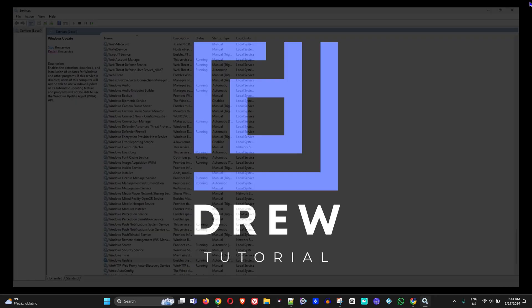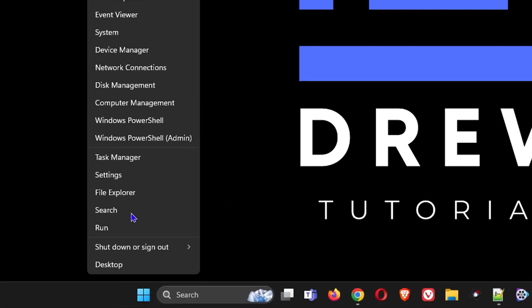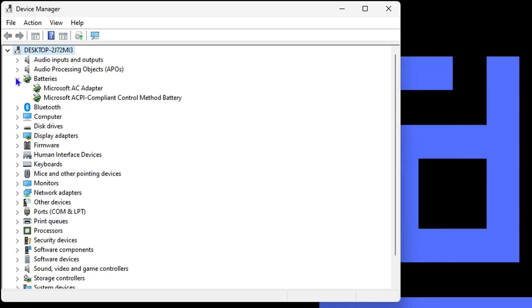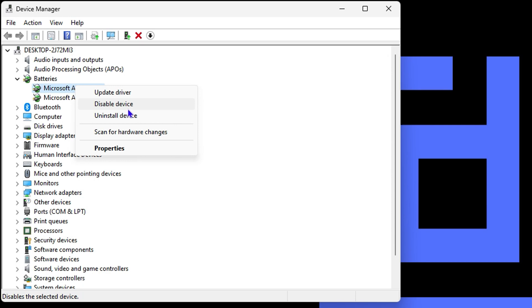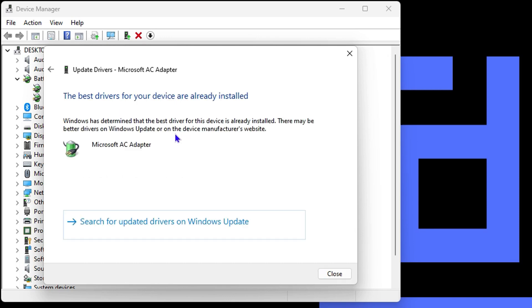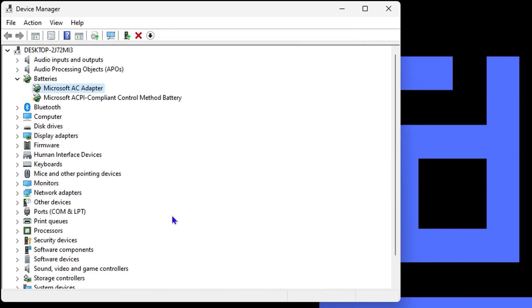After that, close the Services window. Next, right-click on the Windows icon and go to Device Manager. Expand the Batteries option, find the Microsoft AC Adapter, right-click on it, and select Update Driver. Choose 'Search automatically for drivers' to ensure you have the latest driver. After doing this, restart your computer.